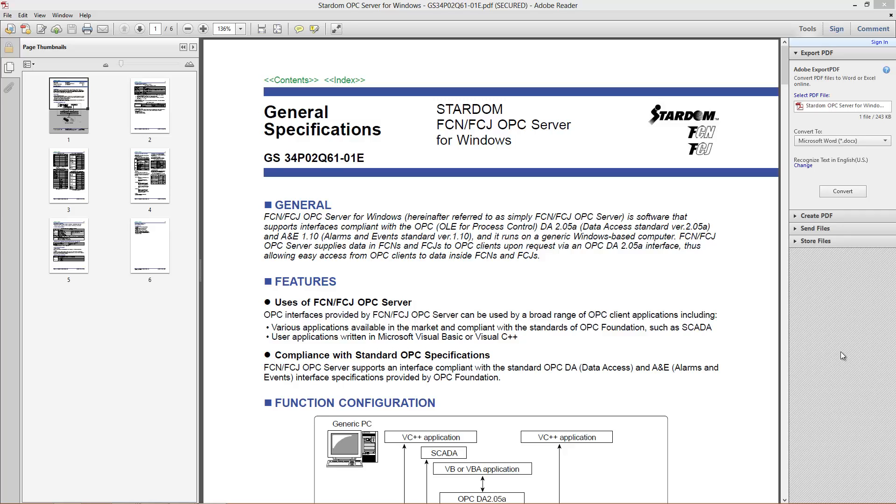Hi there, this is Andrew Brody with Yokogawa and today I'd like to talk to you about how to get the OPC server up and running for the Stardom Process Automation Controller and RTU.